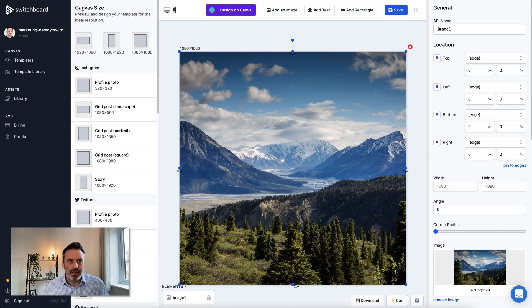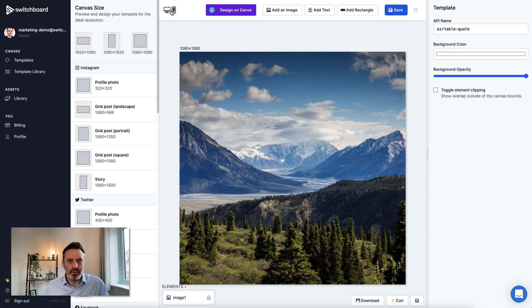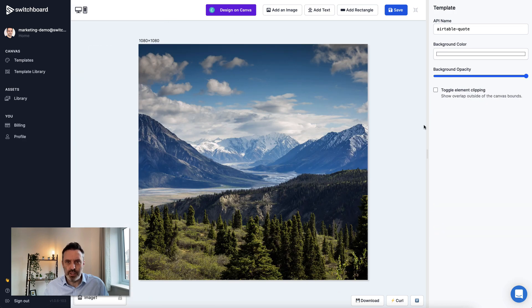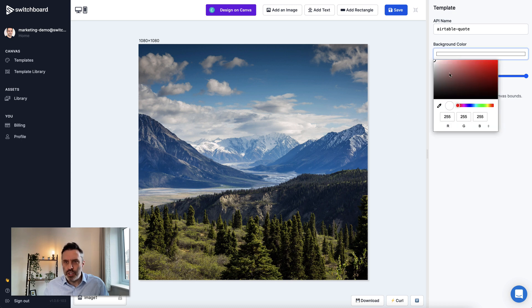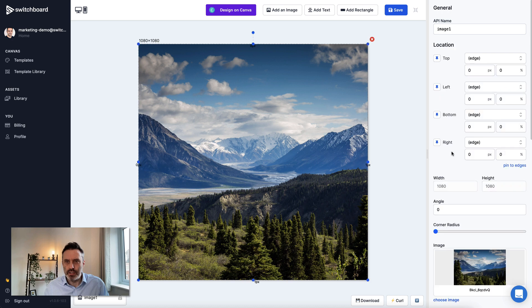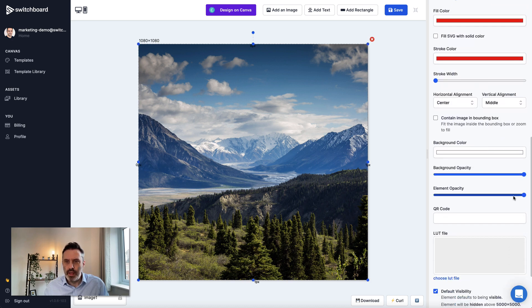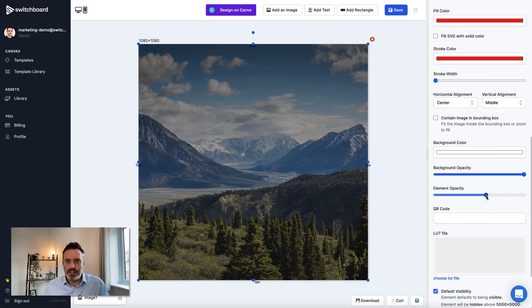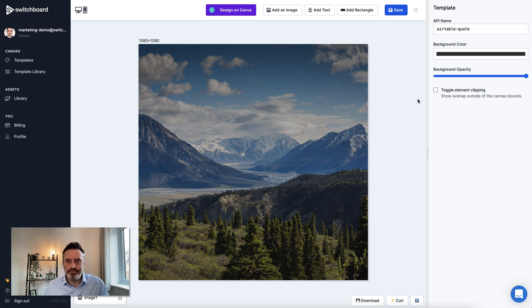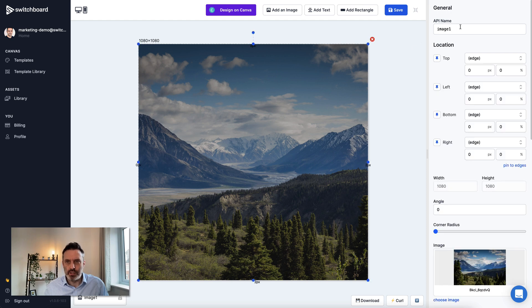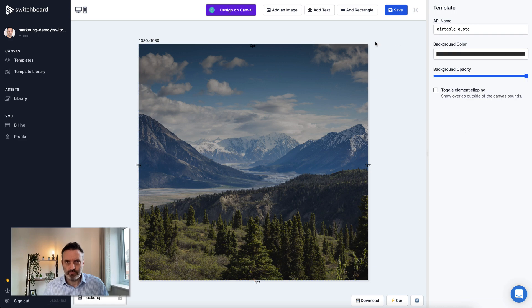I'm just going to choose this image from Unsplash. Going to pin this to the edges. This means that any size we look at, the image will stay in the right place, which is convenient. I'm also going to change the background color of the template to something quite dark and then reduce the opacity of the image a touch to make the text stand out a little bit better. I'll just name this element Backdrop.